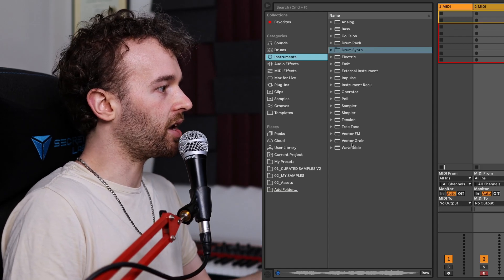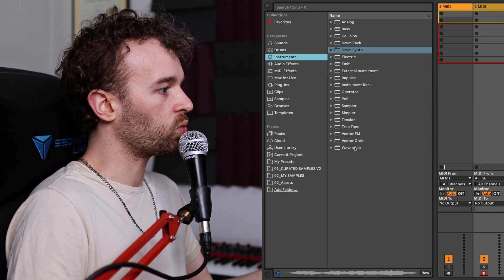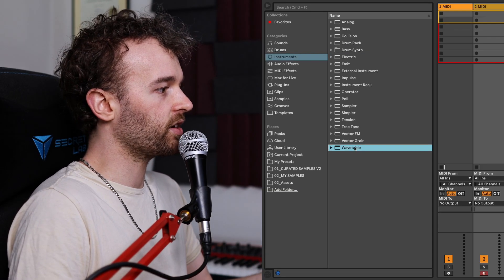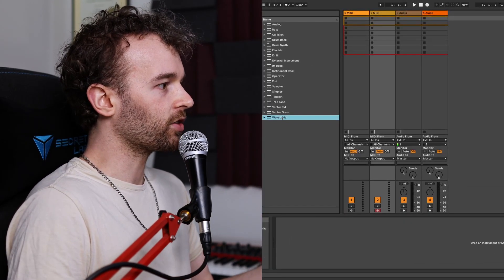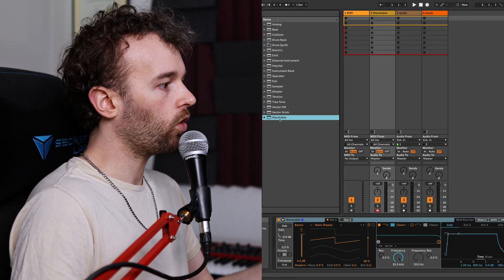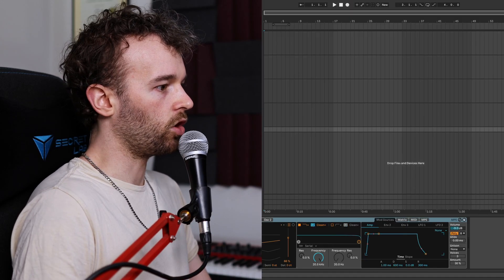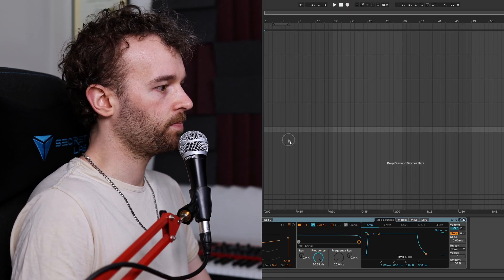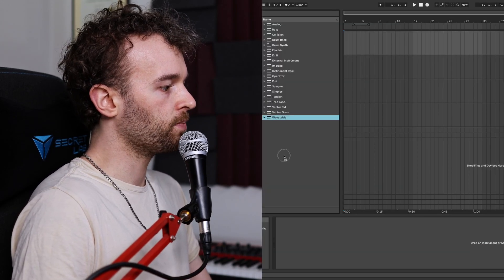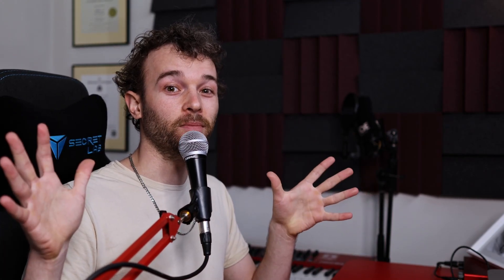Once we've found whatever it is we want to use in our session — say this wavetable device here — we can either double click it to load it up or click and drag it into our session, arrangement, or device view to load it up depending on what type of file it is. So first, let's go through the sidebar.